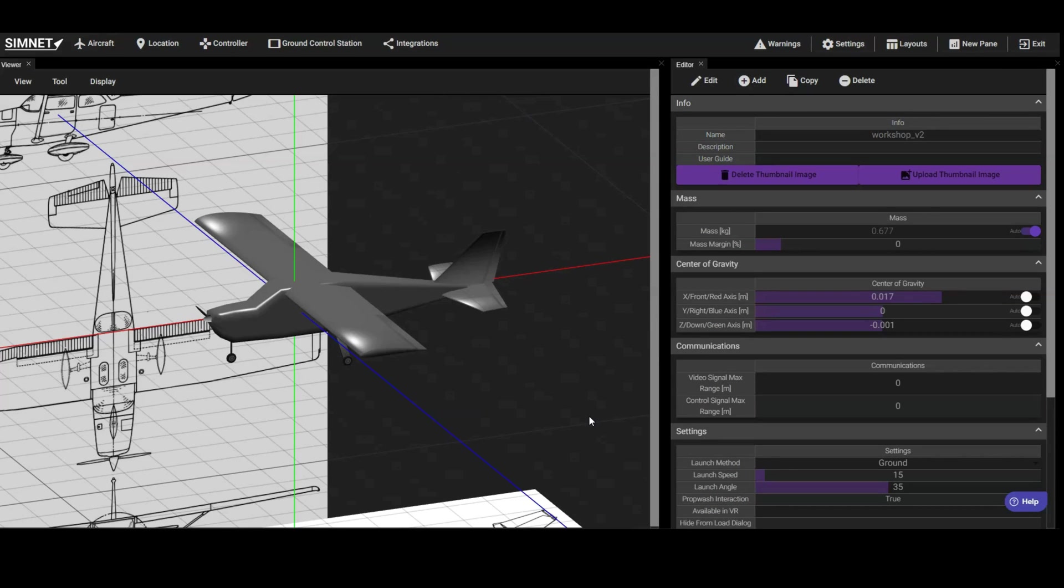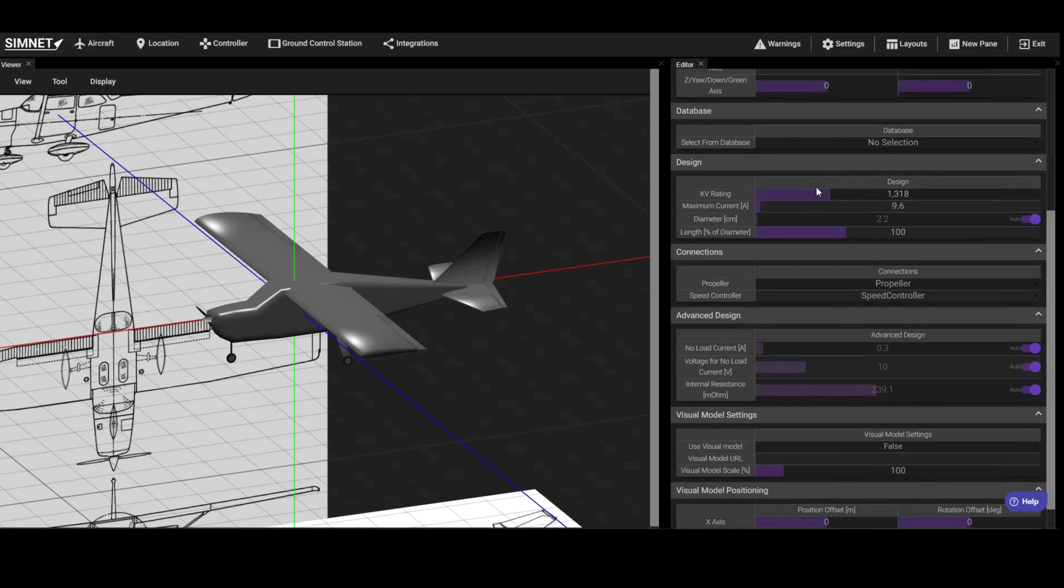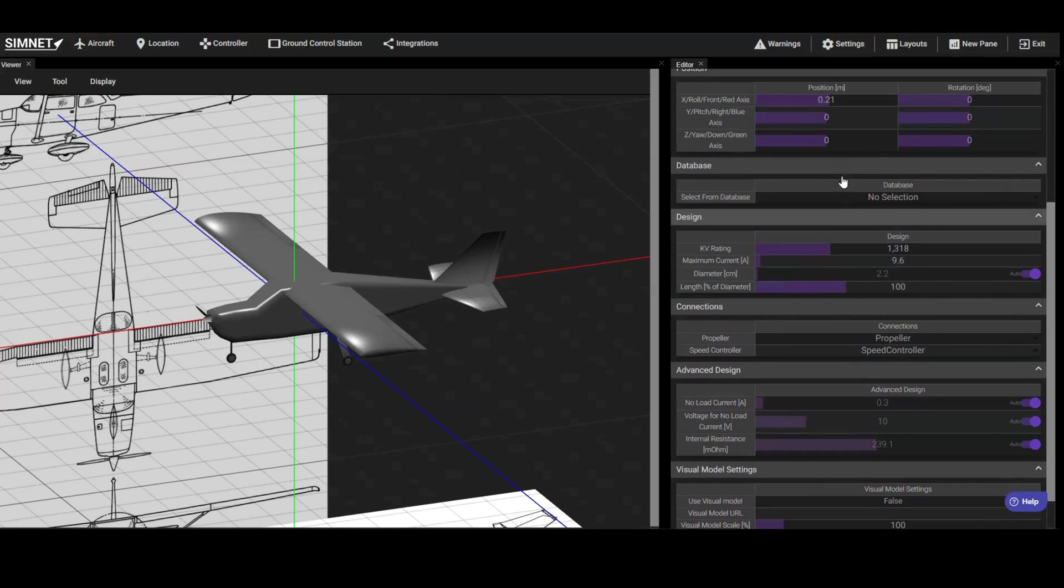Next, let's review the propulsion system starting with the electric motor. Here we can see the motor specifications for our baseline design, including its KV rating and amperage rating. It's unlikely that we'll find an off-the-shelf motor that matches these specifications exactly.